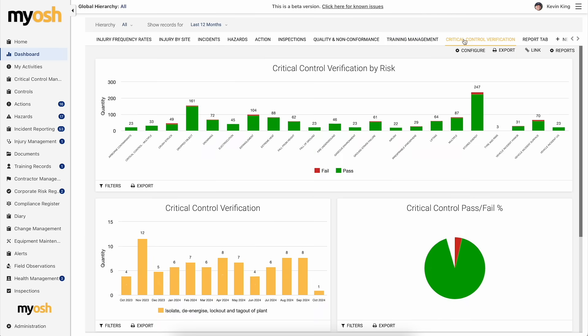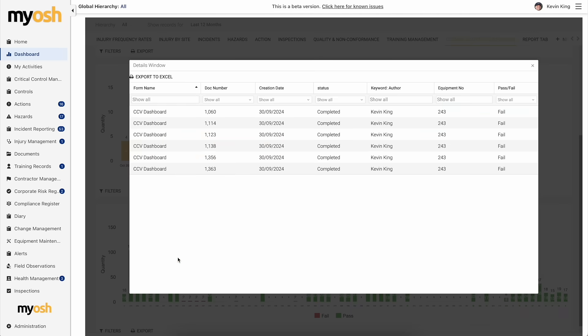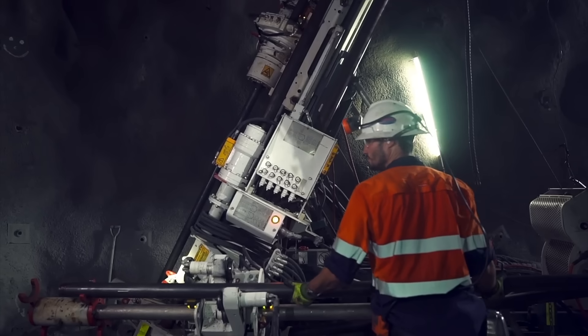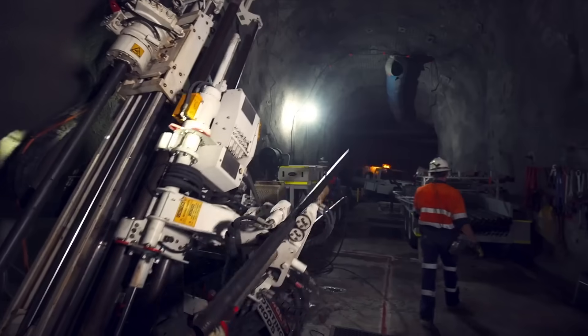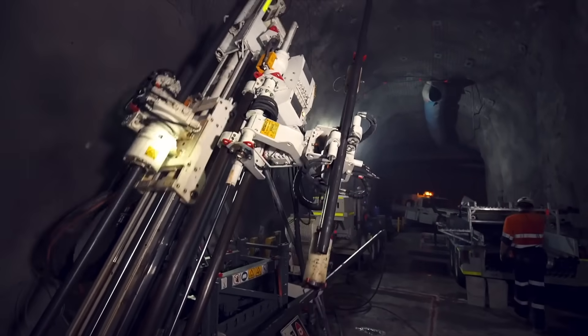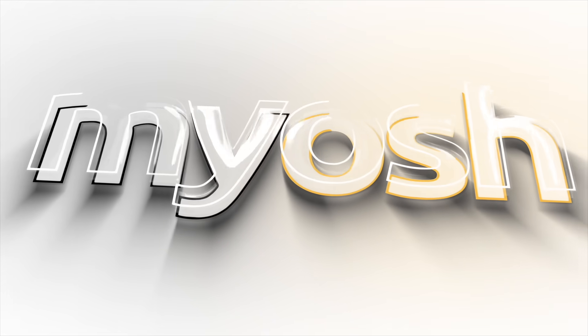Have full visibility on whether control verifications are passing or failing and if checks are being performed, keeping your employees and business safe while your system runs in the background so you can concentrate on doing what you do best.